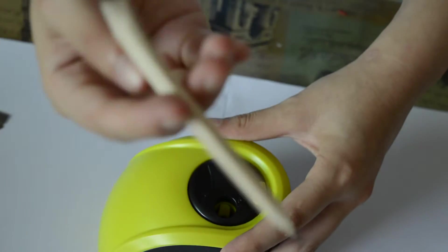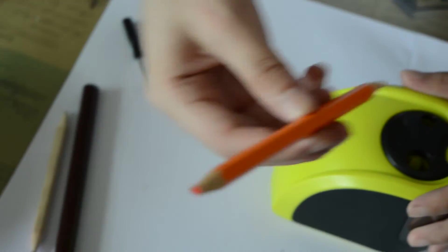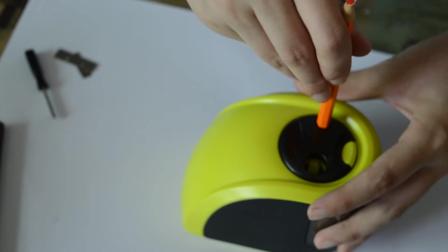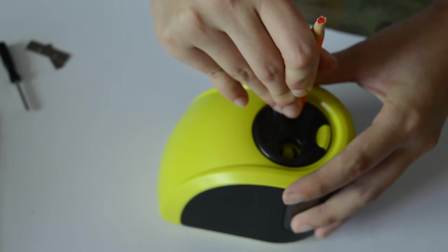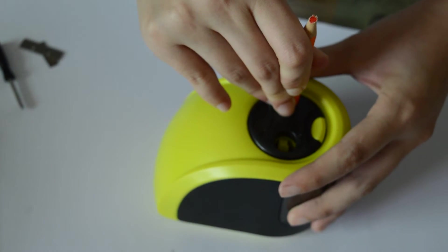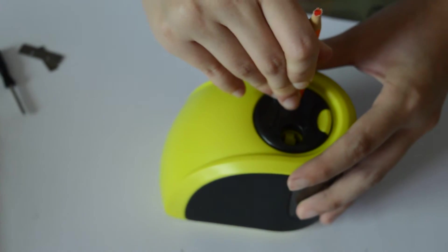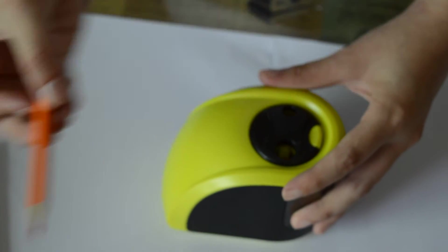Sharpen it. I use the color pencil. Sharpen it too.